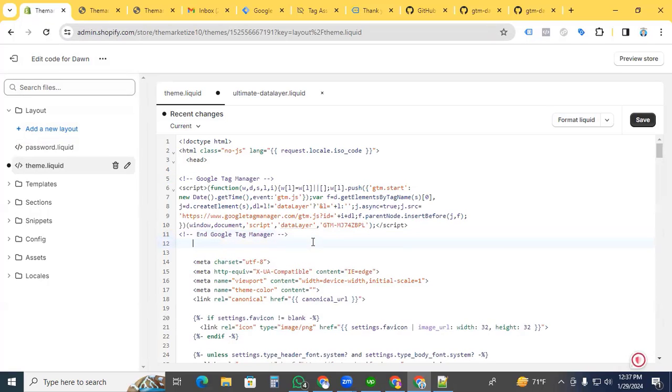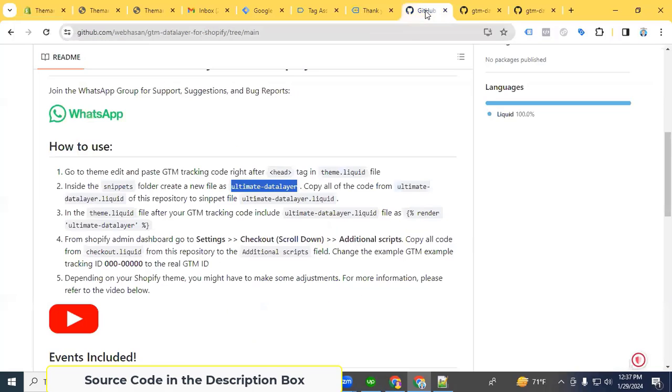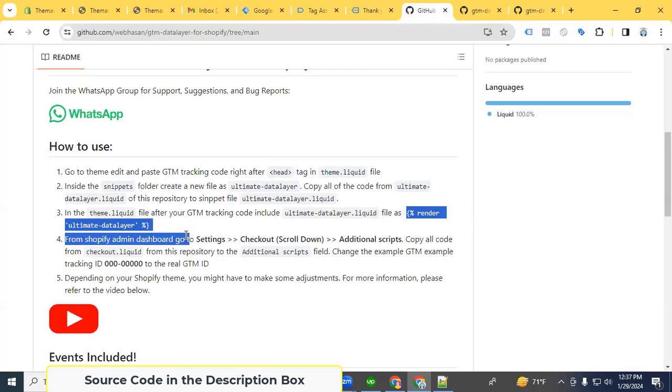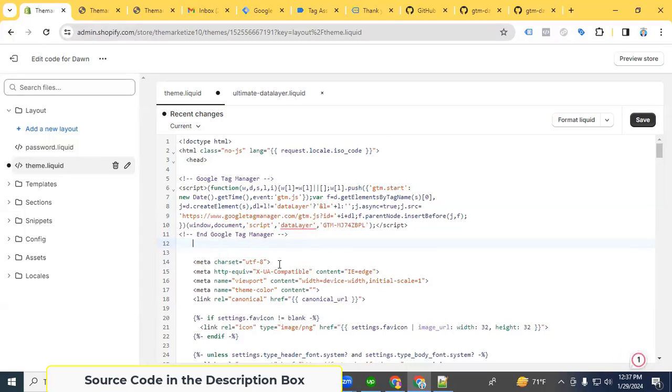Under the GTM code, we need to connect the ultimate data layer liquid file in theme.liquid. Copy the 'render ultimate data layer' code and paste it under the GTM code in theme.liquid file. Paste it and save.